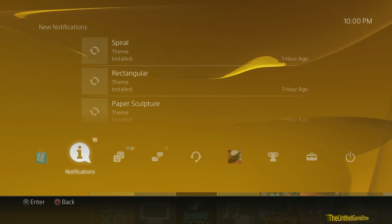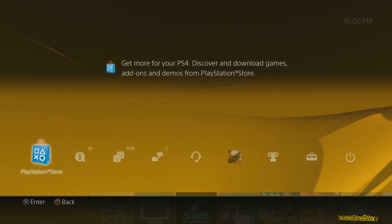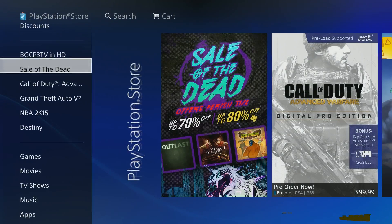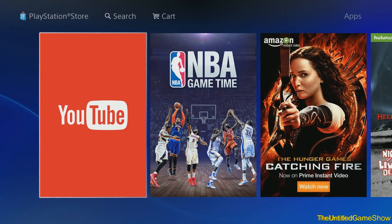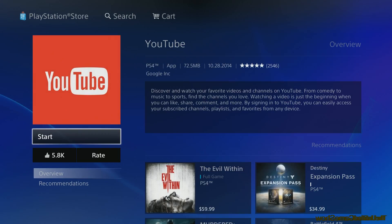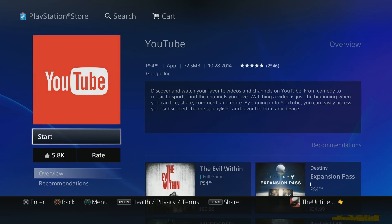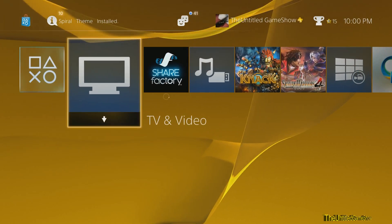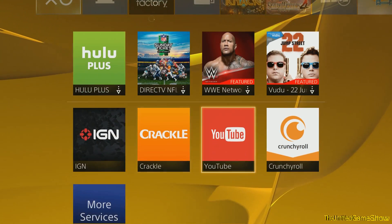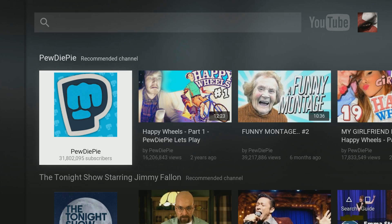If you've gone ahead and downloaded the YouTube app, you need to do it through there. If you haven't downloaded the YouTube app, here's how to do it: go to the PlayStation Store, go on over to Applications. Right there, the big new tile is going to be YouTube. Go ahead and download it — it's only 72.5 megabytes. Once you do download it, it's going to show up in your TV and video section. Click on that and you'll be taken right over to YouTube.